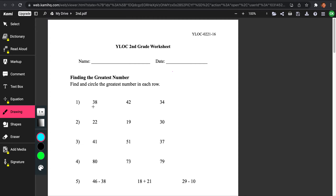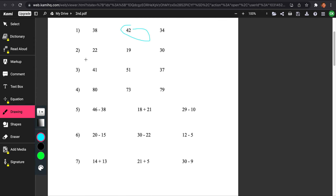The tens digits are 3, 4, 3. By looking at it, we can see that 3 and 3 are the lowest. But here you see there's a 42, and 4 is greater than 3, meaning that 42 is the greatest number. So you would just look at the tens place and you could see which one's bigger.